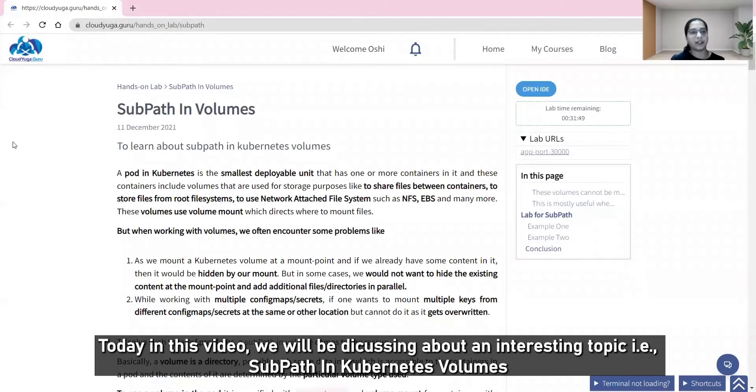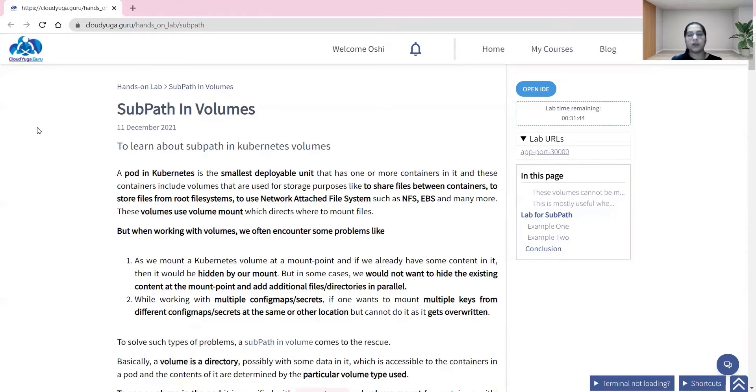Hello everyone. Today in this video we will be discussing an interesting topic: subpath in Kubernetes volumes.